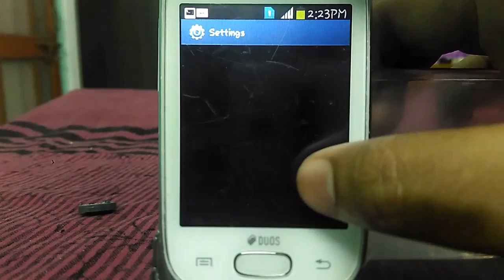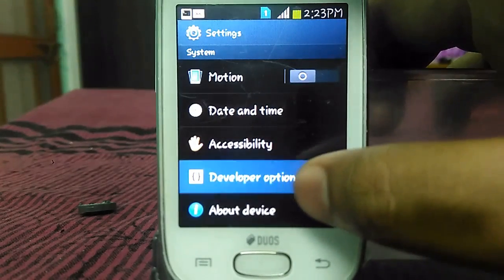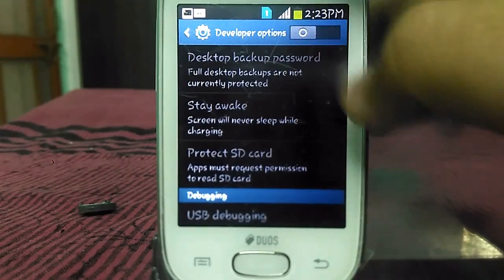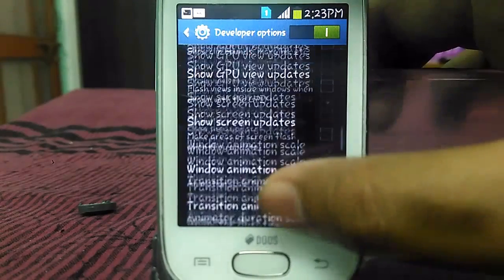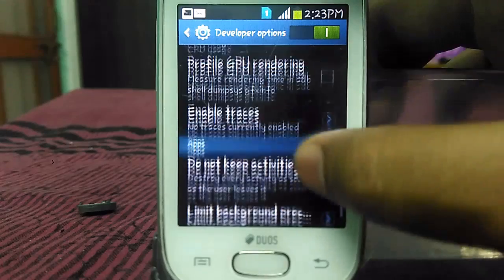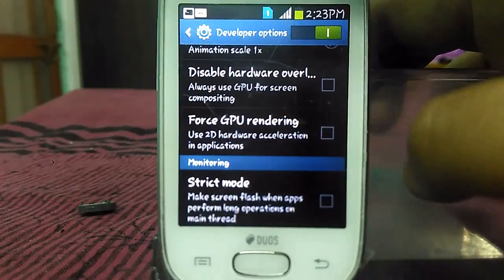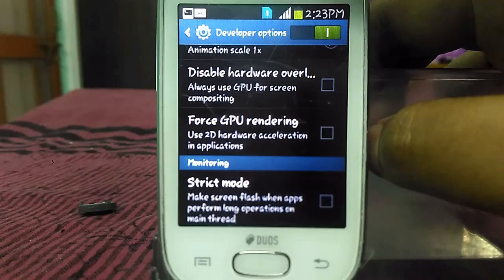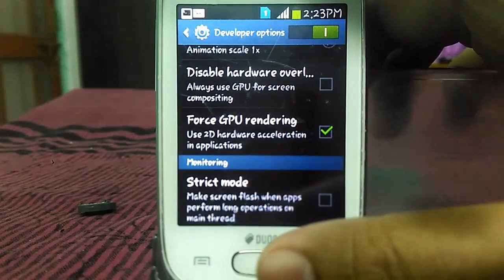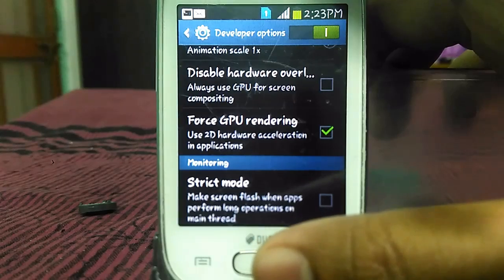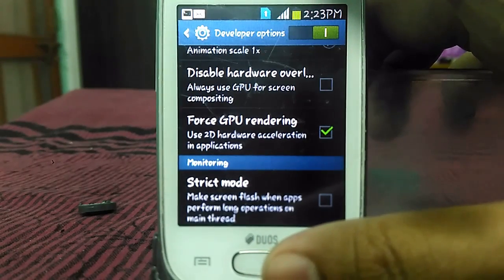And one more thing — go to Settings, then go to Developer Options and enable Developer Options. Scroll down and here you will see 'Forced GPU Rendering'. Just enable it. This will help with acceleration and performance of the apps you play on this device.